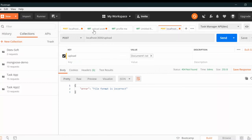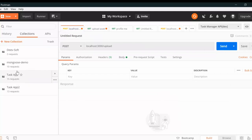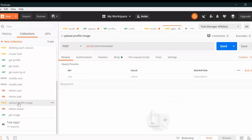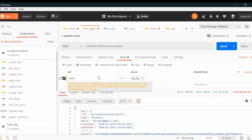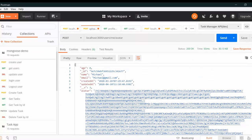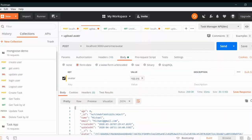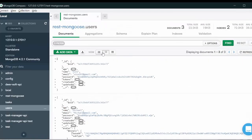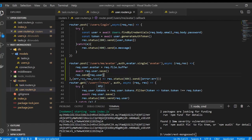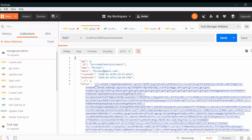Now if we save and go to Postman, we create a POST request to localhost with the upload route. We select form-data and upload a profile image file. After sending, we can see a response with a bunch of buffer data — the avatar field is filled with this binary data.